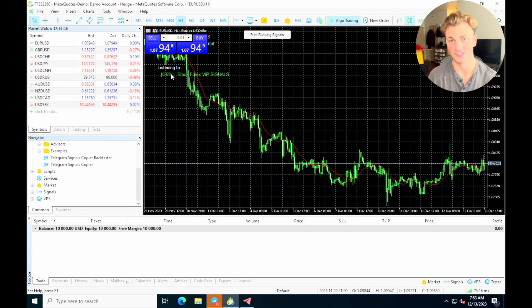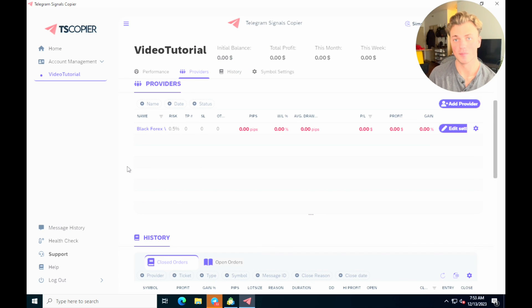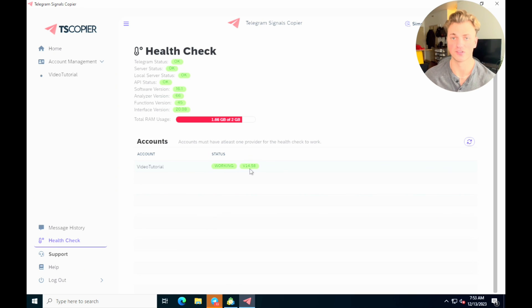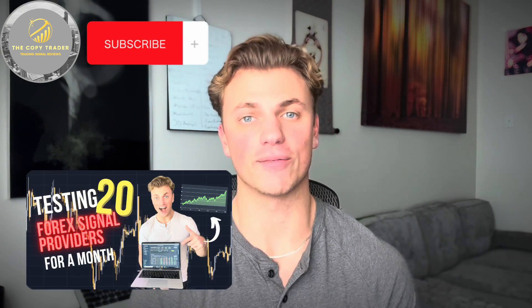Your MetaTrader account should now show a glowing icon indicating the signals copier is properly connected, and you can see it's taking trades from Black Forex signals at 0.5% risk. To verify everything is working, go to the health check section — the status should say 'Working' and show the software version. That wraps it up! Thanks for watching. If you have questions, leave them in the comments, drop a like if this was helpful, and subscribe for more content on copy trading and forex signals.